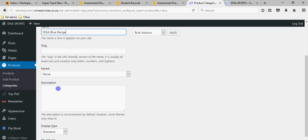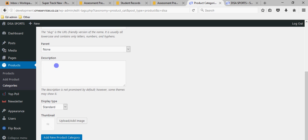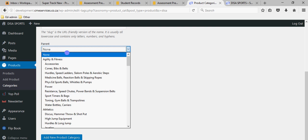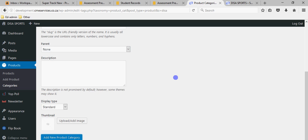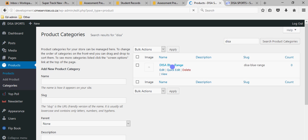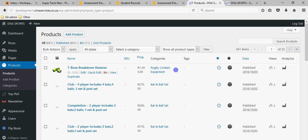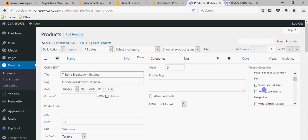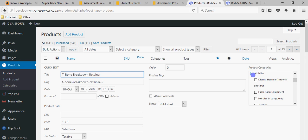I can add it again — Dizer Blue Range. If I add it again, I just need to make sure it's not a subcategory; it's a category on its own, so I'm not going to select a parent. I'll add the new product category, and you'll see it listed when I search for it. This means you can add products to that range. In quick edit of a product, I'll find the Dizer Blue Range in alphabetical order.